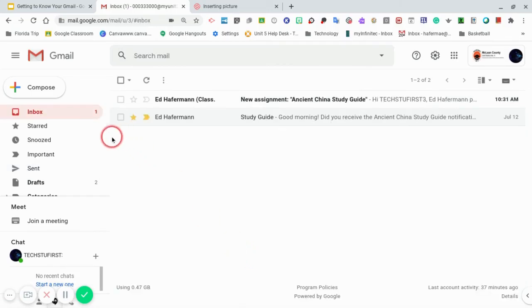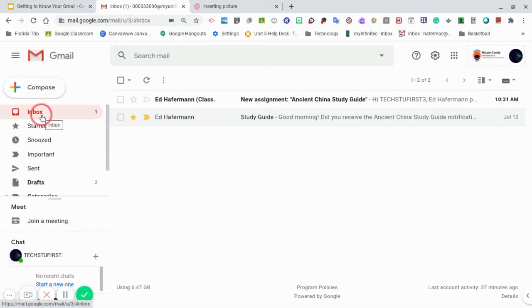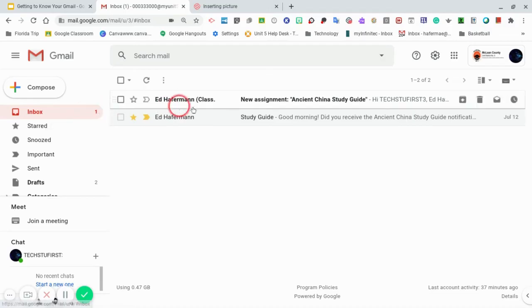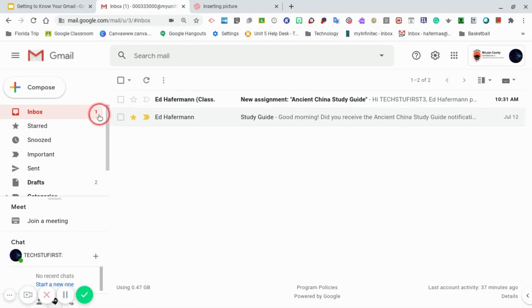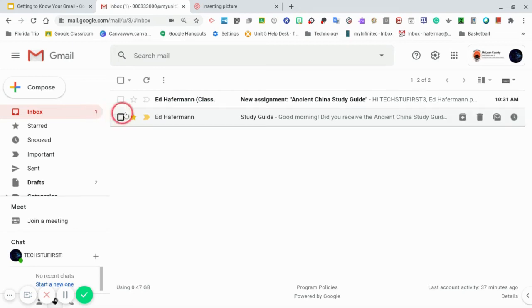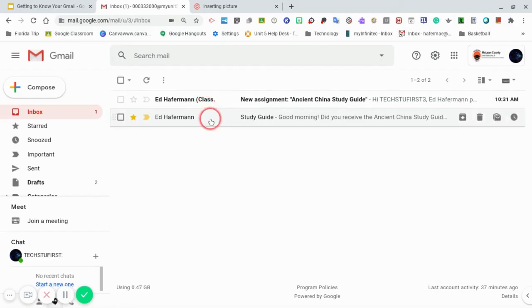Underneath the compose button you will see several other features. The first one is the inbox. The inbox is where all emails that are addressed to you are sent. This includes emails from your teachers, classmates, and notifications of assignments from Google Classroom. Notice the number one just to the right. This number indicates that I have one unread message. The email that is bolded shows that I have not opened this email. Notice the email below that. It is not bolded. This means that I've already opened this email.